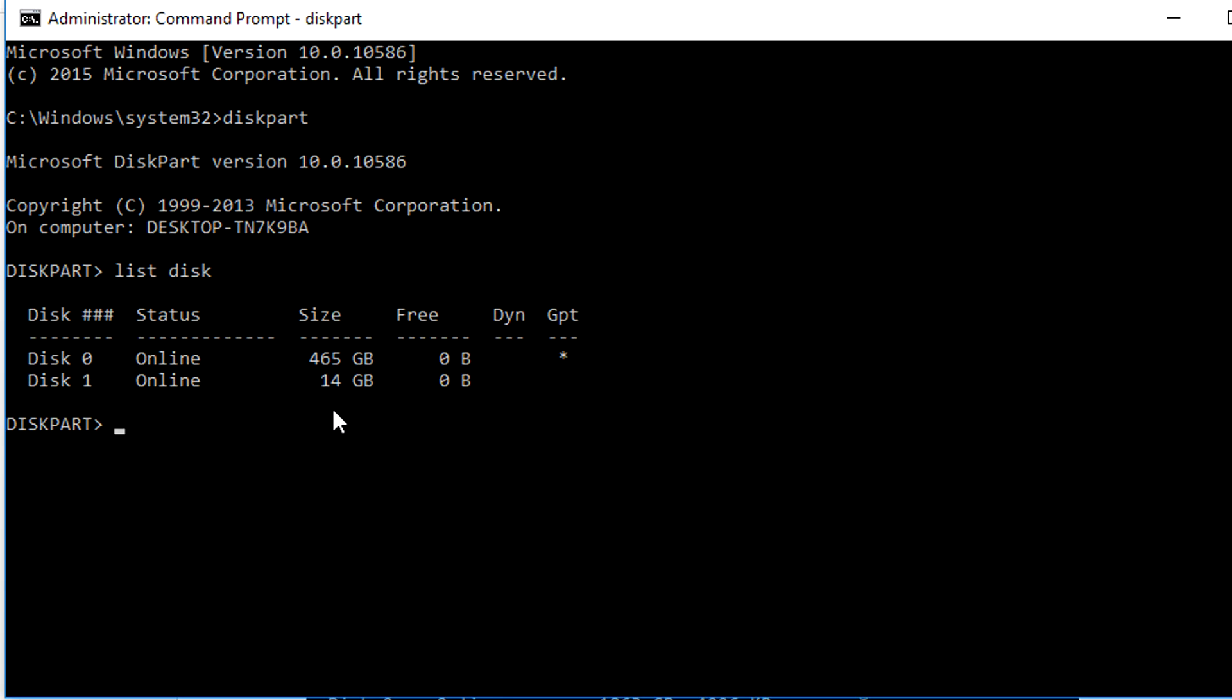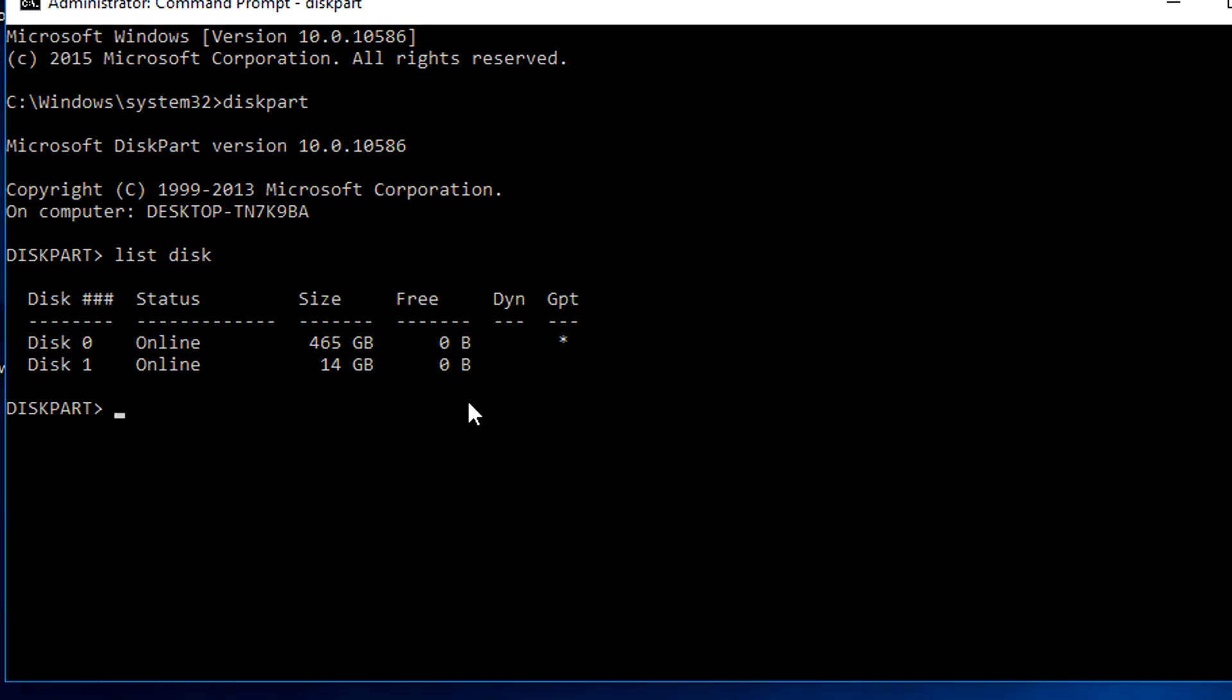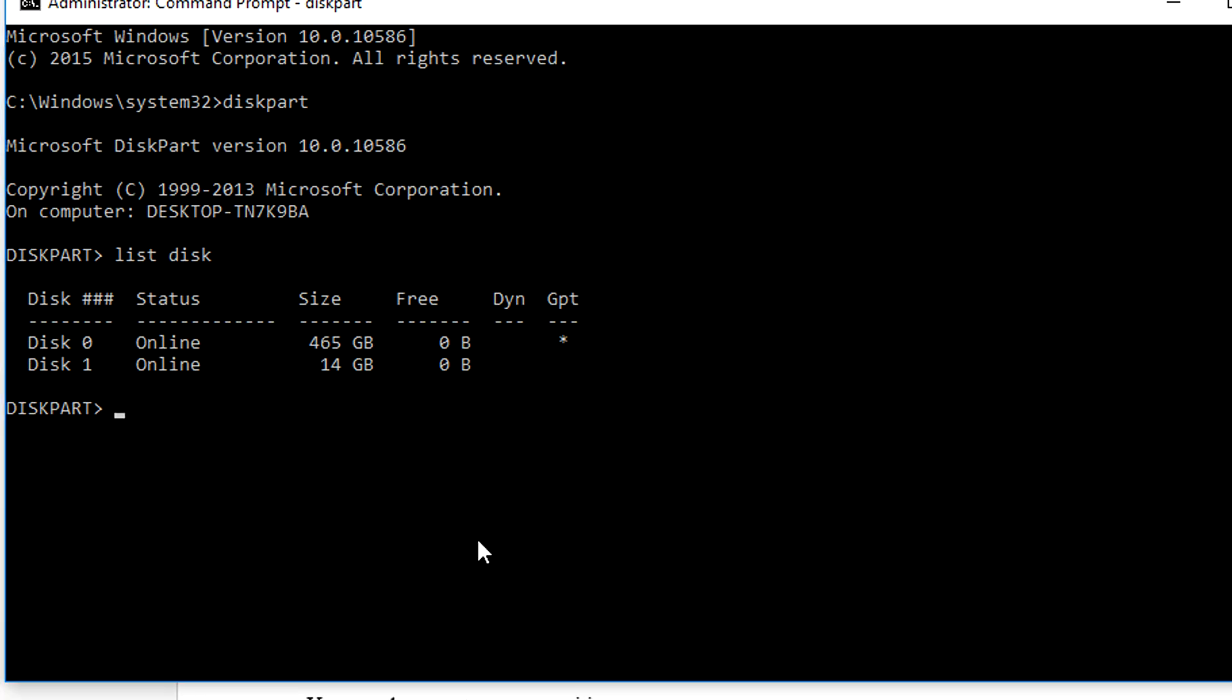This is very important to get right, otherwise you'll end up losing data on other drives. In this case, our USB is in disk 1 based on the capacity. Now, type select disk 1 then press enter.